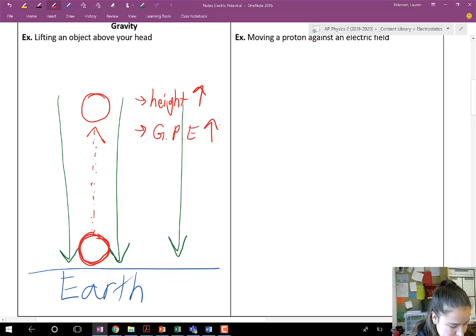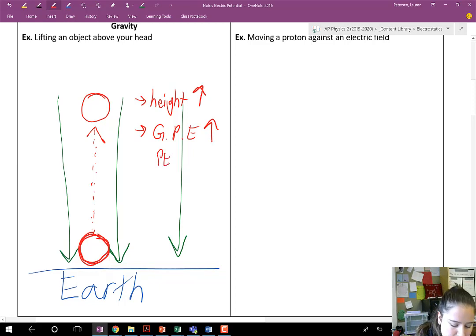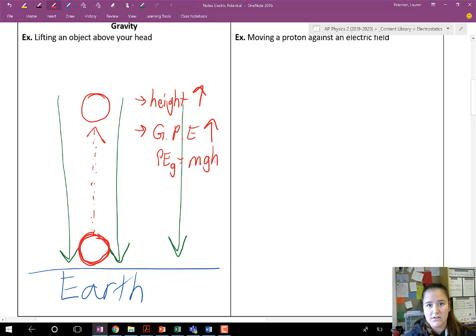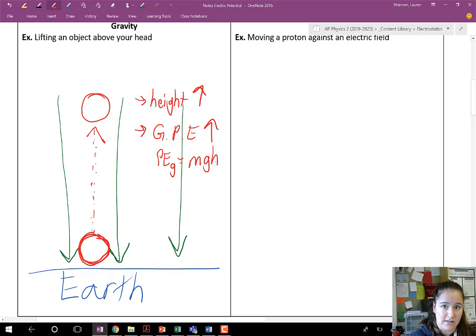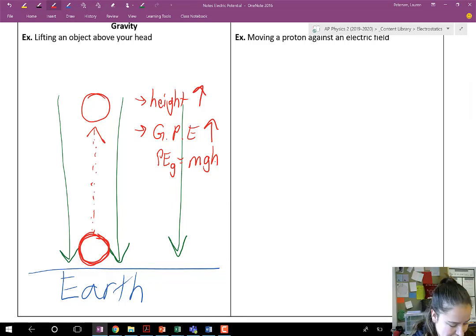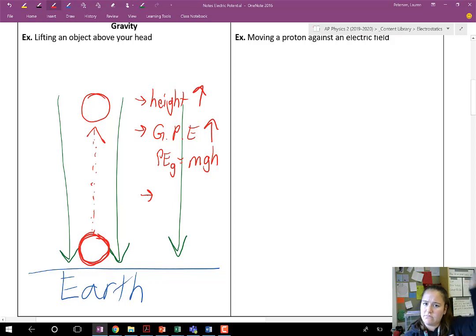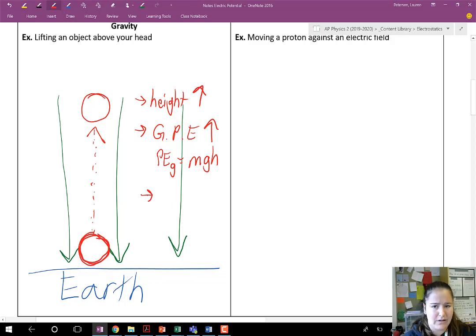Gravitational potential energy increases. Remembering the potential energy of gravity is going to be mass times gravity times the height, so it depends on the mass of the object, not just the gravitational field that it's in. How did it get that energy to go up? Well, you did work on that object.